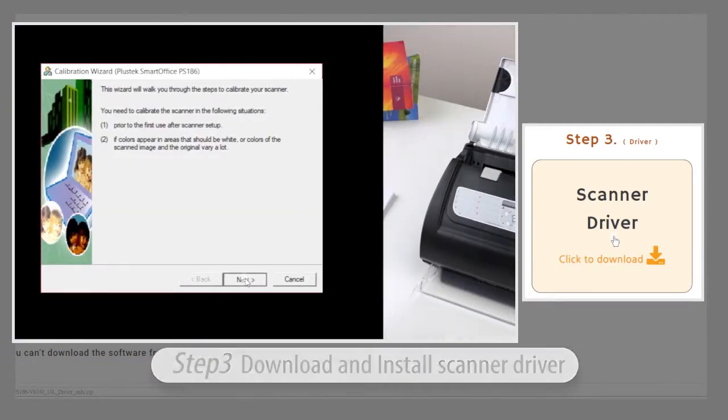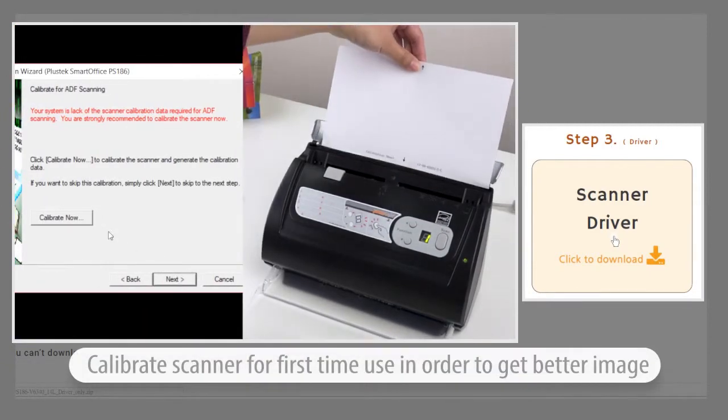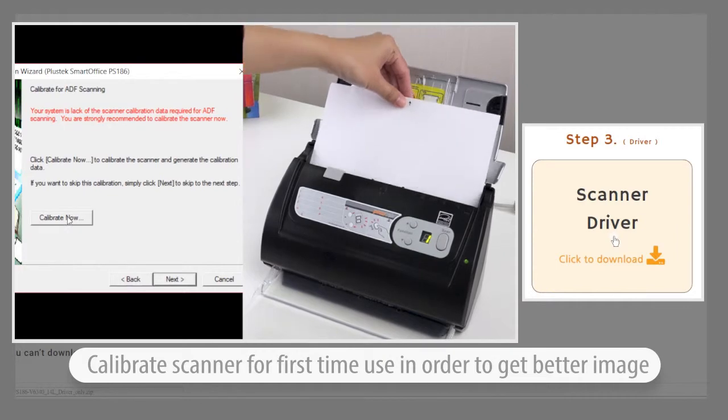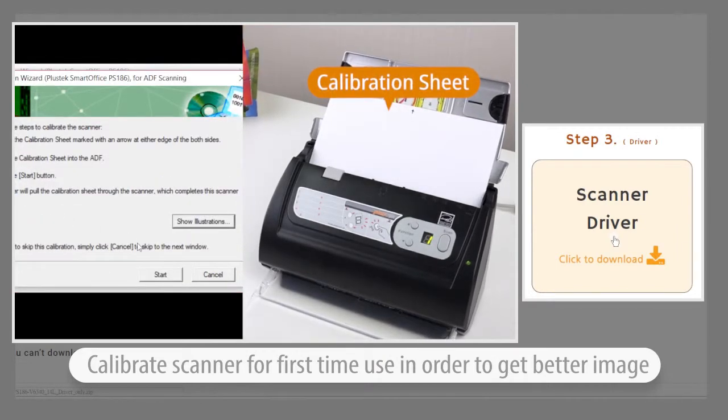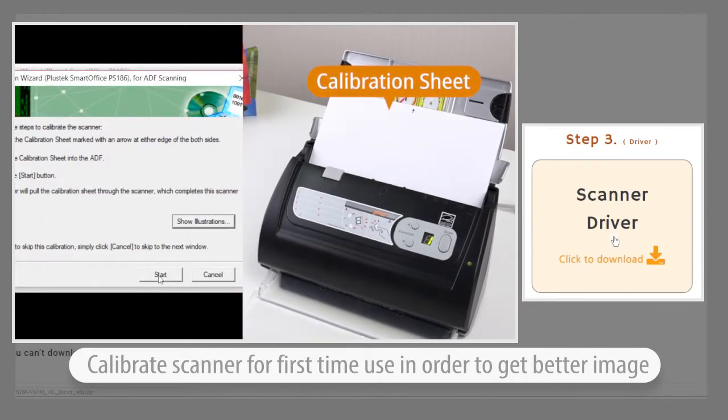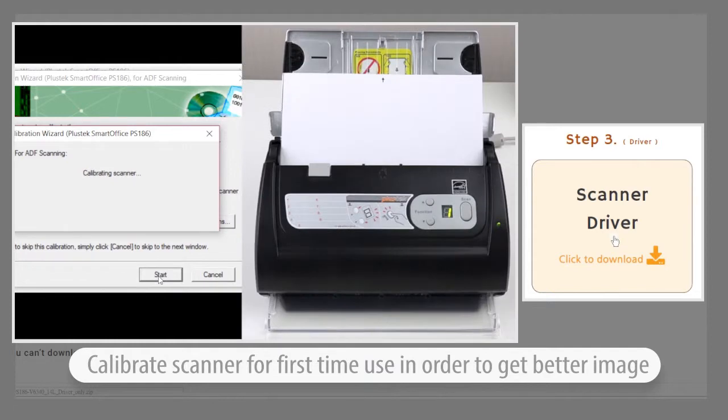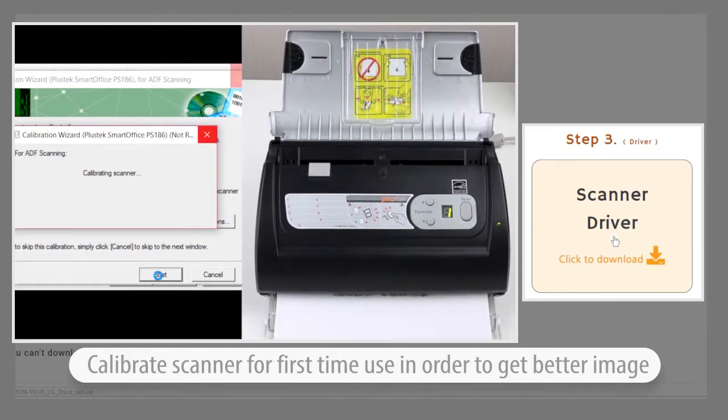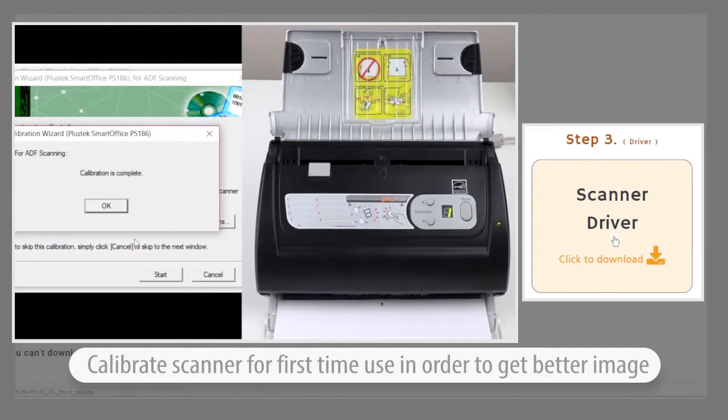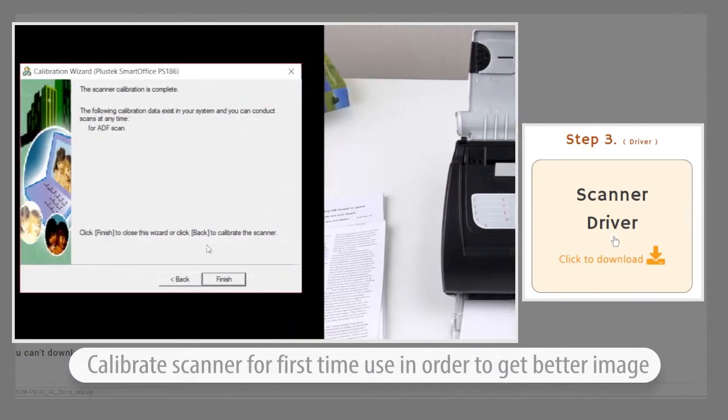To begin calibrating your scanner, click next. After, click calibrate now, then press start. Once the calibration is complete, click OK and finish.